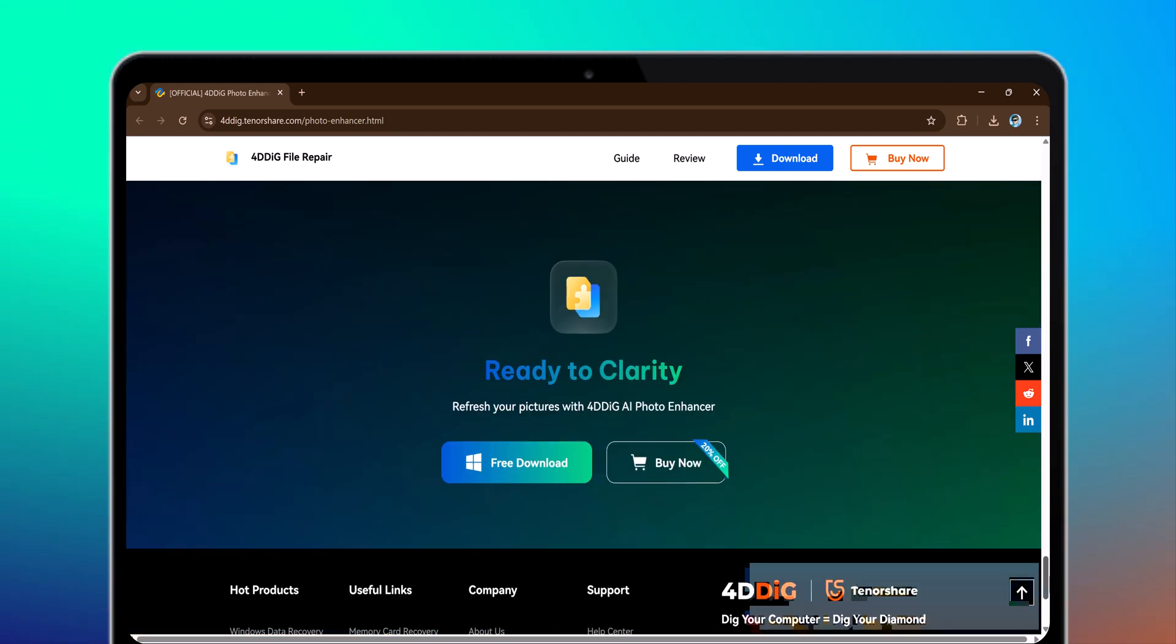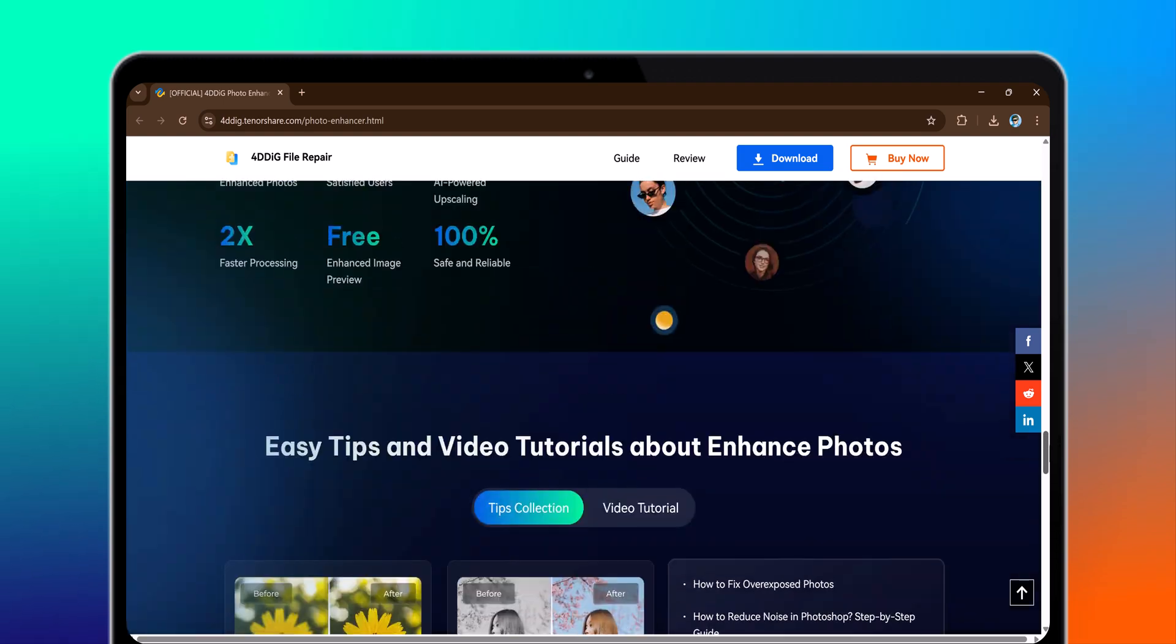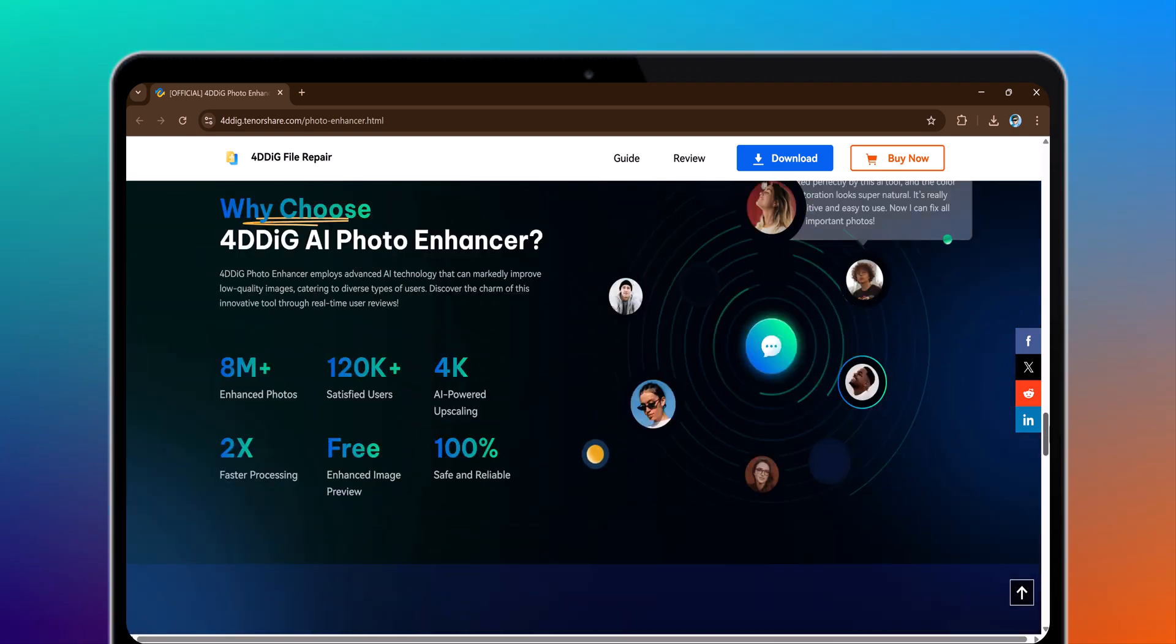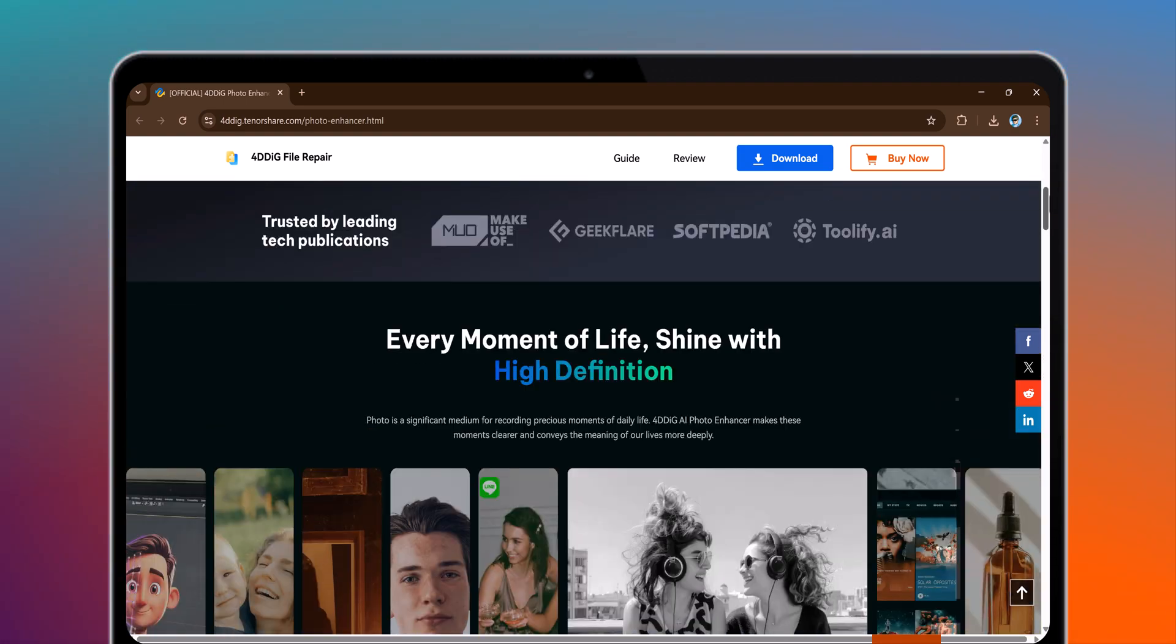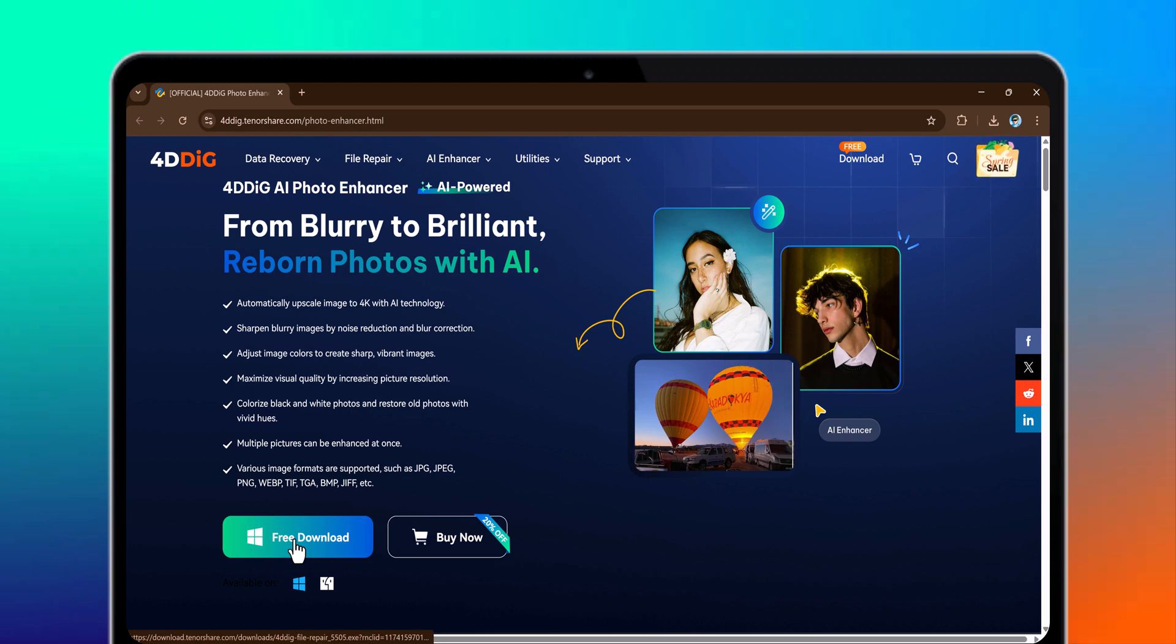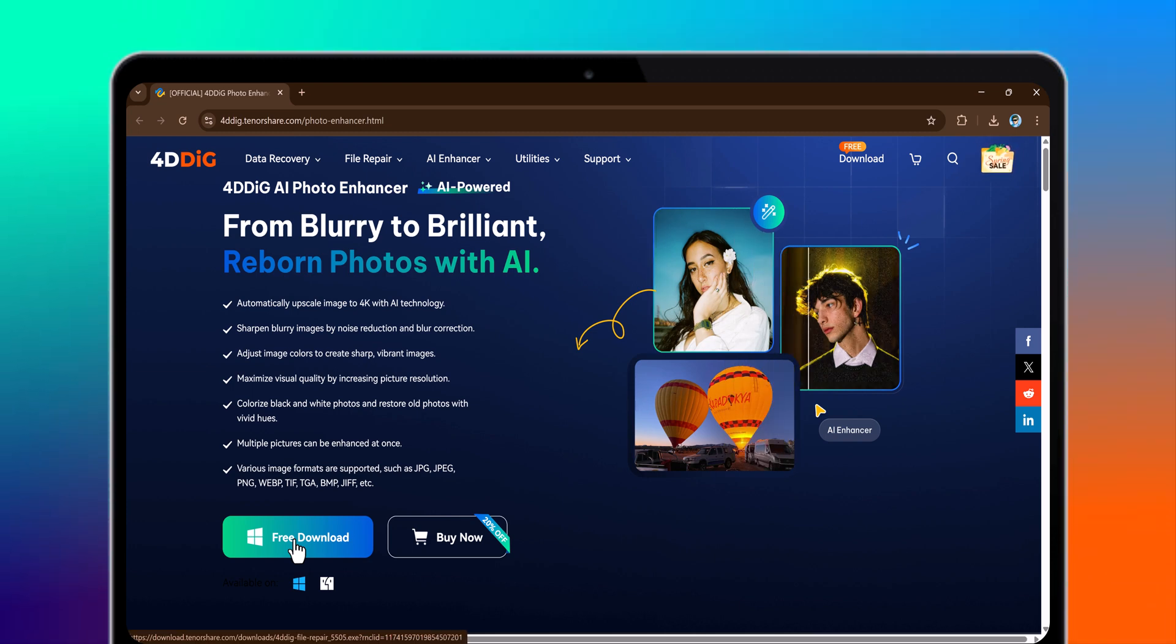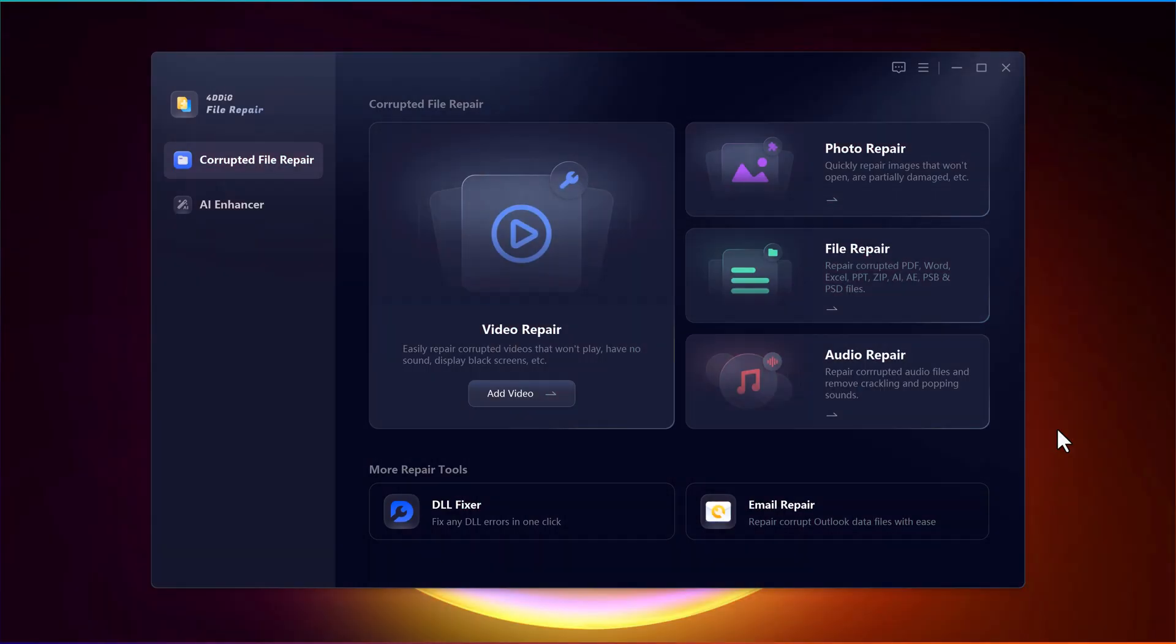You can find the download link in the video description. Simply click the link, download the software, and follow the installation steps. Once the installation is complete, launch the 4DDiG file repair tool to access its features.